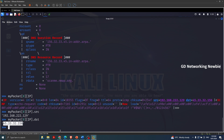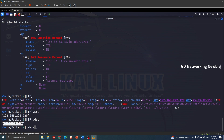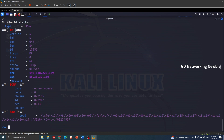So after capturing or sniffing packets we can individually access all these packets, access individual layers like the Ethernet layer or IP layer or ICMP layer, and then access individual fields within those layers. For example in the IP layer we can access the source IP address, the destination IP address, or other fields. To see what fields are available, we can use the show() function and it will list all the fields we can access.